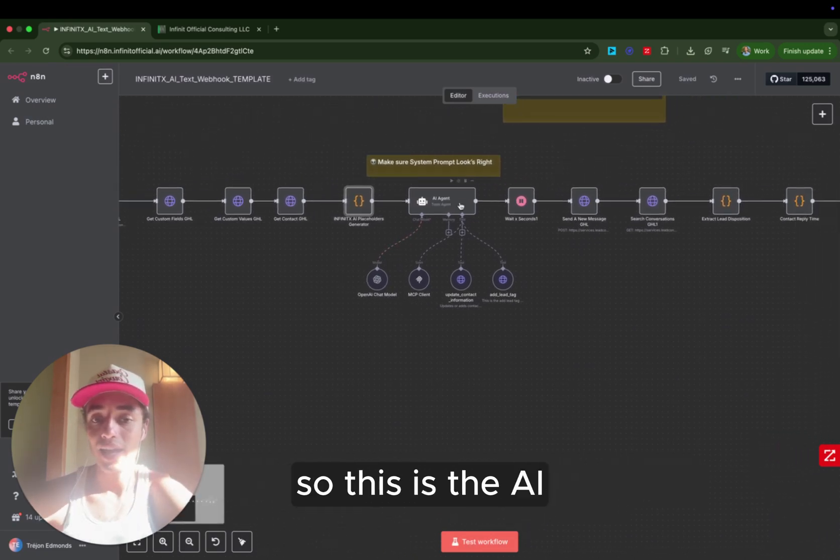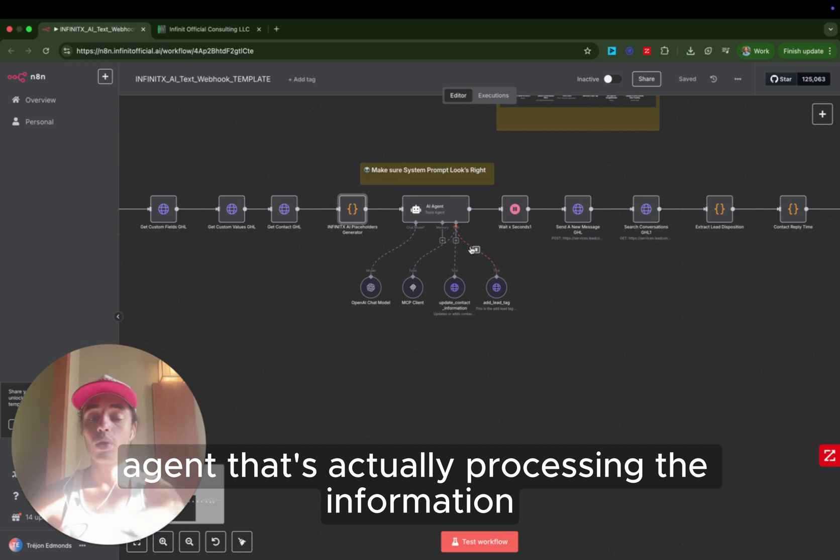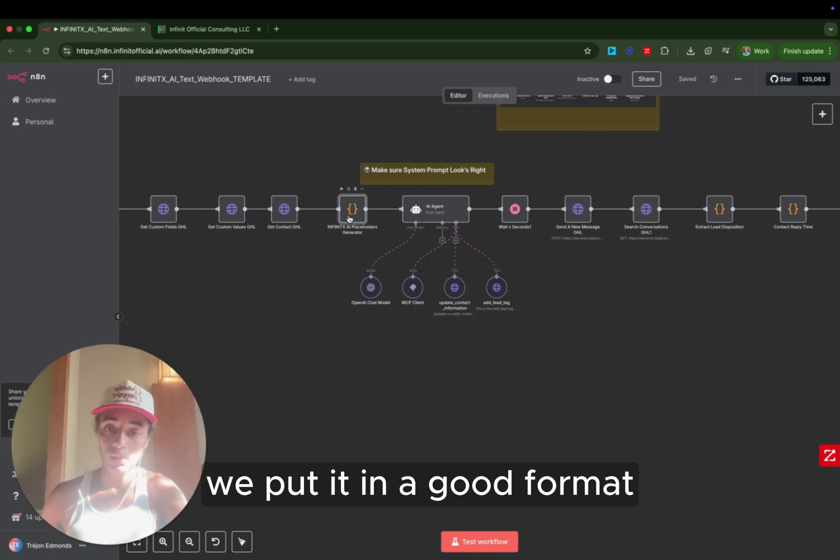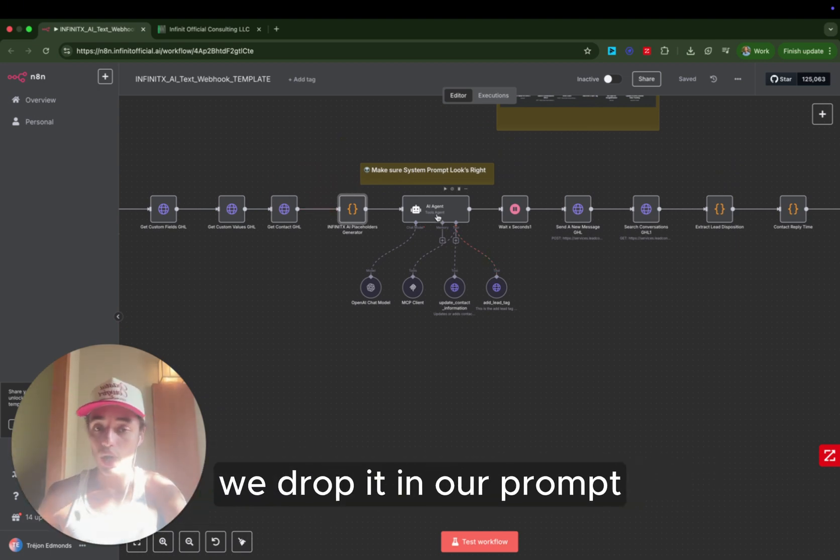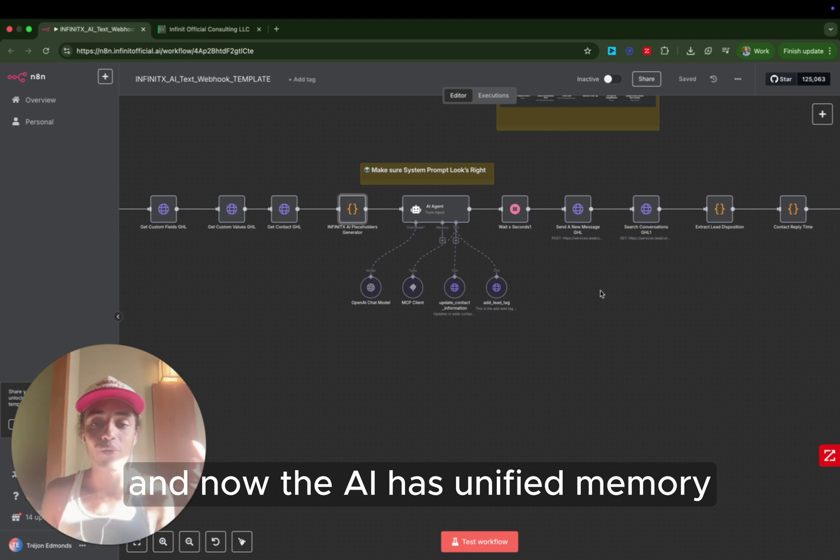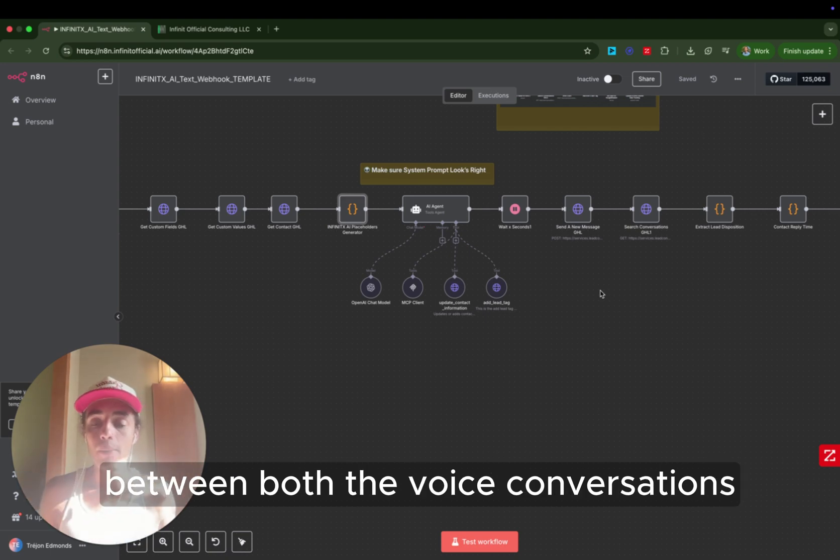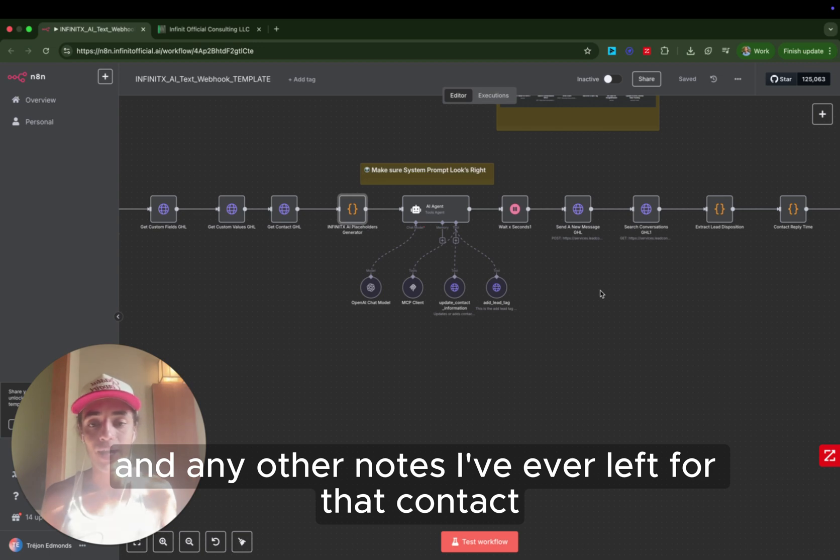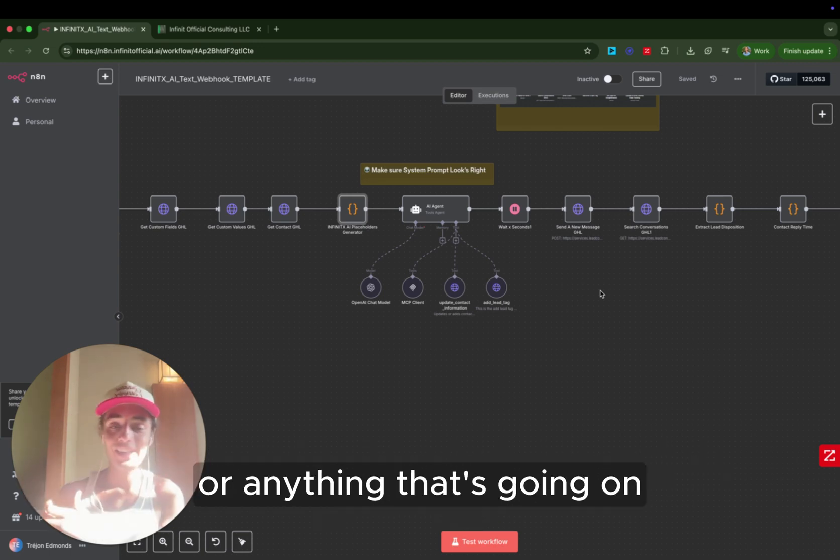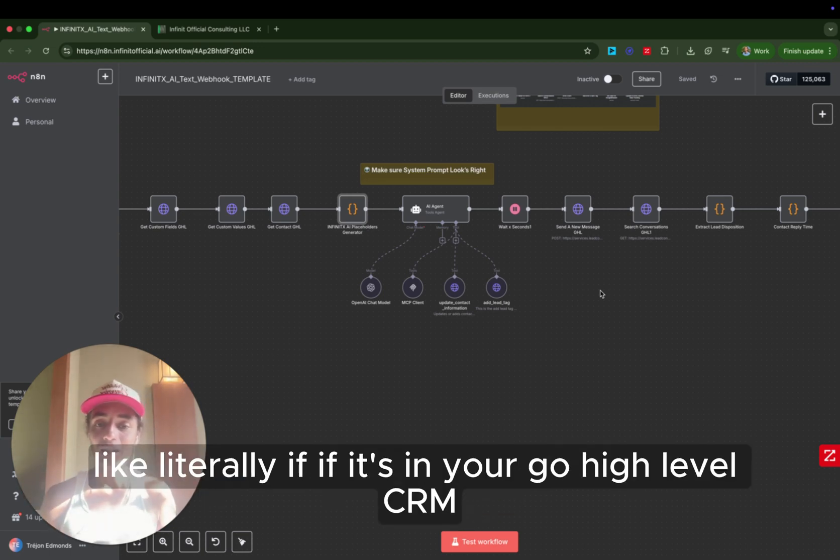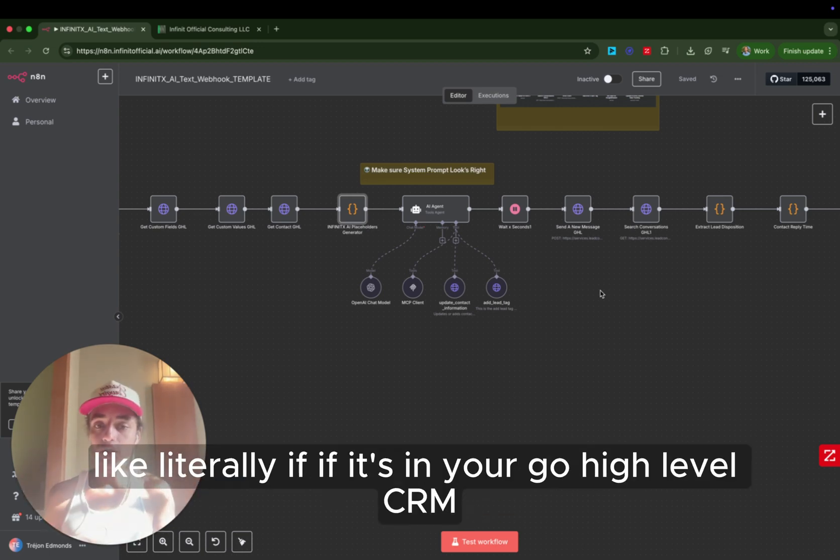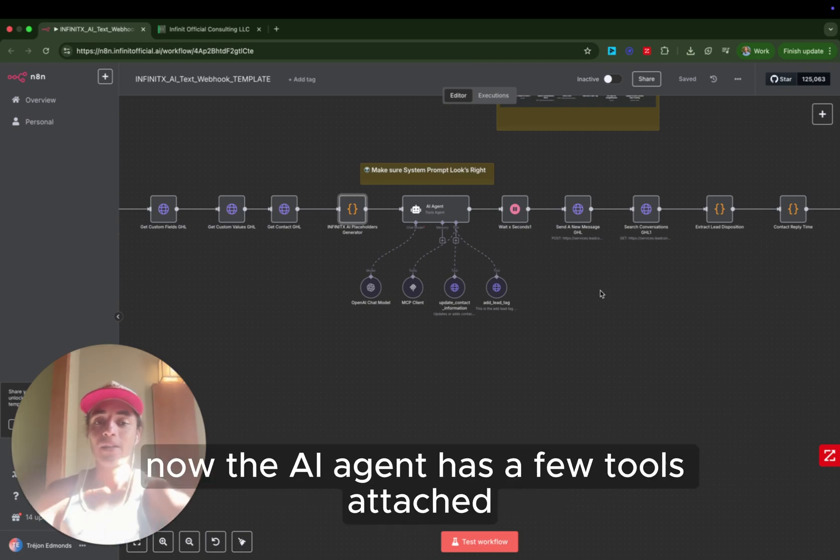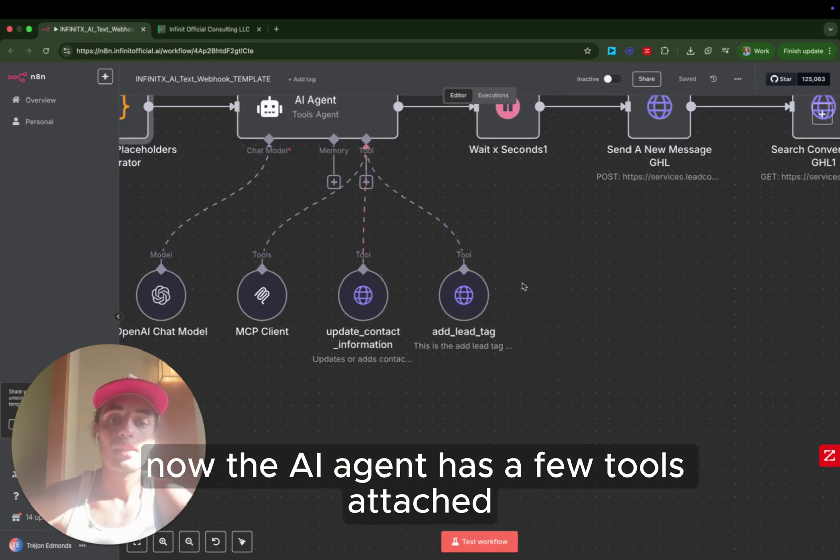So this is the AI agent that's actually processing the information. So we collect all the information. We put it in a good format. We drop in our prompt, and now the AI has unified memory between both the voice conversations and the text conversations and any other notes I've ever left for that contact or anything that's going on inside of the custom fields. Literally, if it's in your go-high-level CRM, the AI agent knows it. Now, the AI agent has a few tools attached.